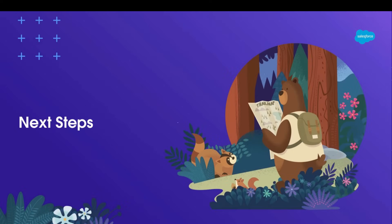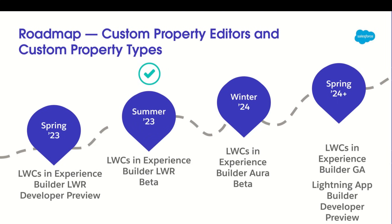Okay. Thank you, Trey. To wrap up the session, I'll share with you what's on the roadmap and point you to some useful resources. Here's the roadmap for custom property editors and types. We had a developer preview in Spring 23. We're now heading into Summer 23, and we have a beta for Experience Builder LWR. It's an open beta, so LWCs containing custom property editors and types will work in any LWR site without you needing to toggle any permissions.